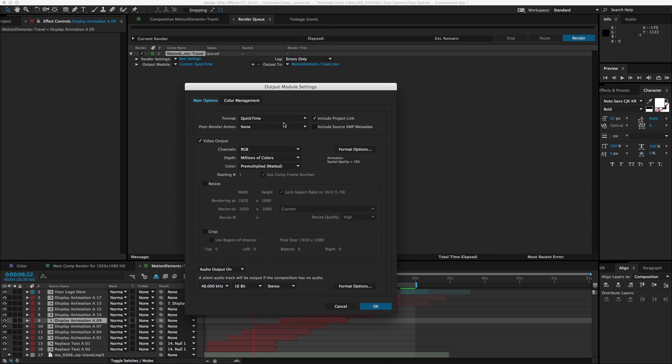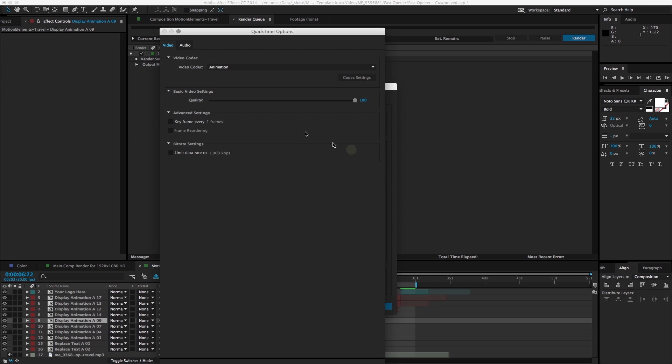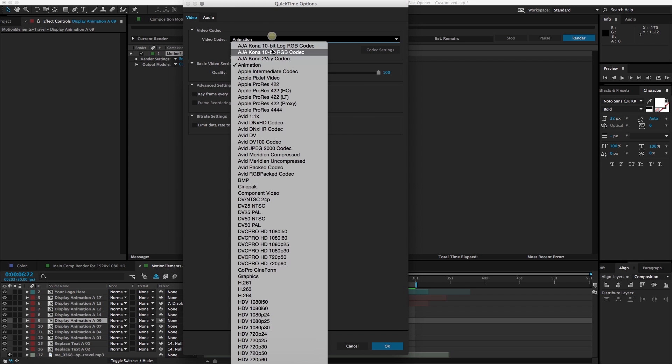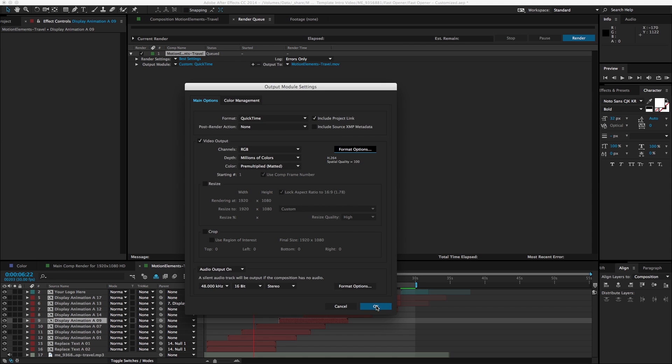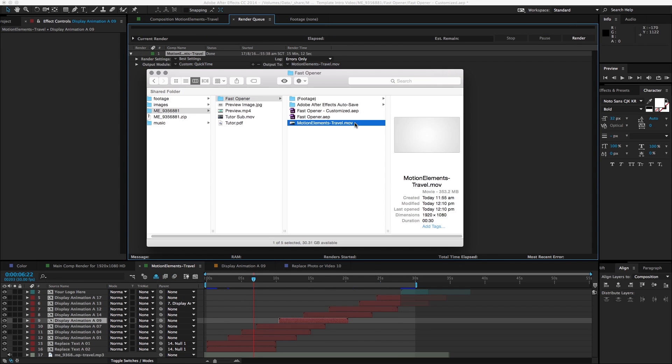Or you can go ahead and meddle with some of these settings here, like format options, and you can choose all the different codecs that you want. Click OK, and you can render it out. Let's take a look at our final product.